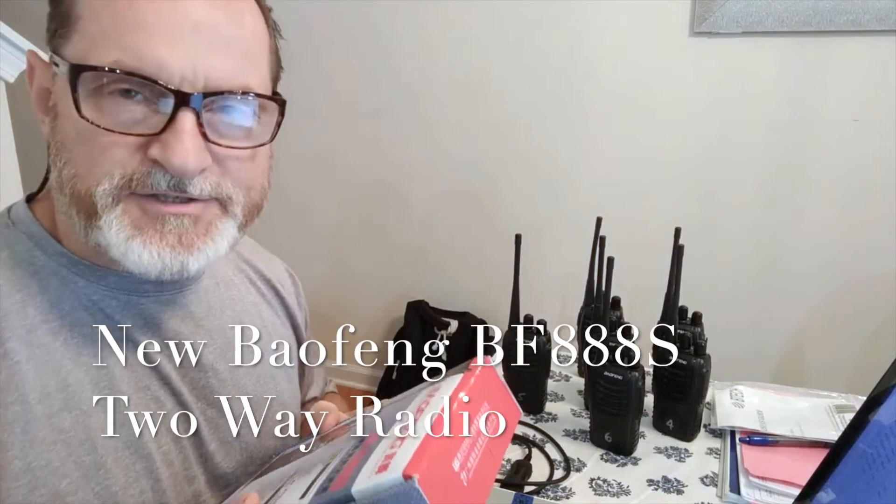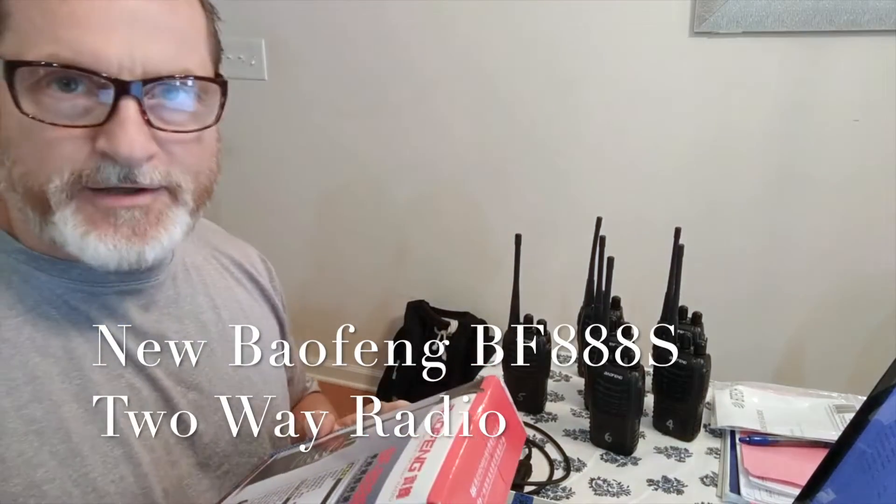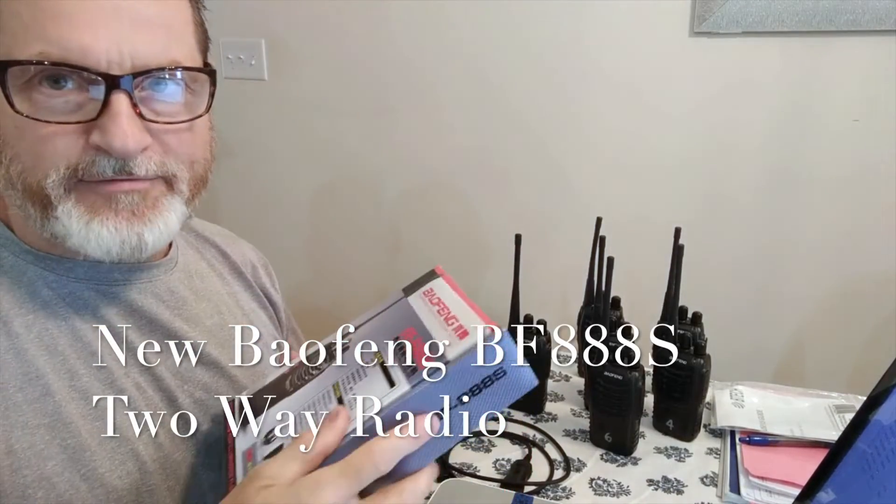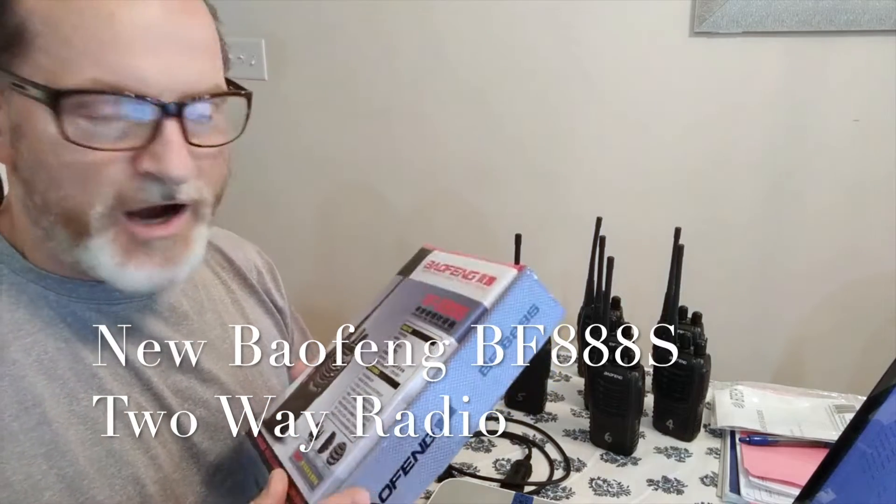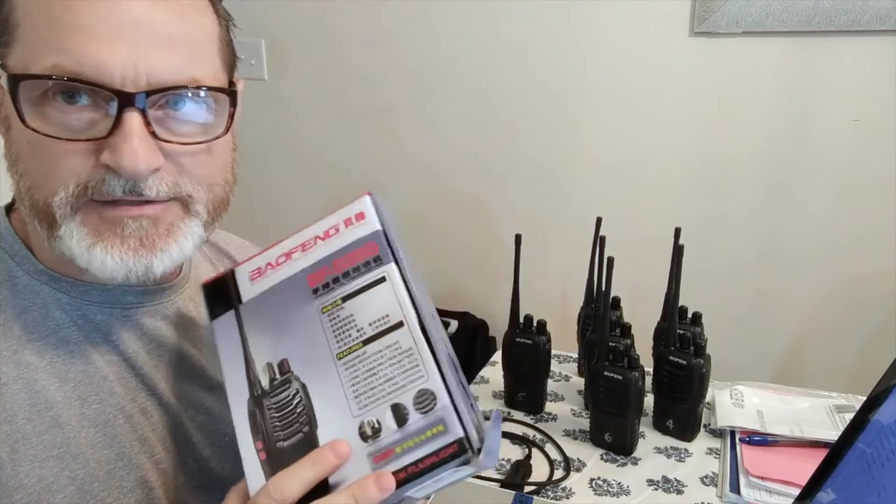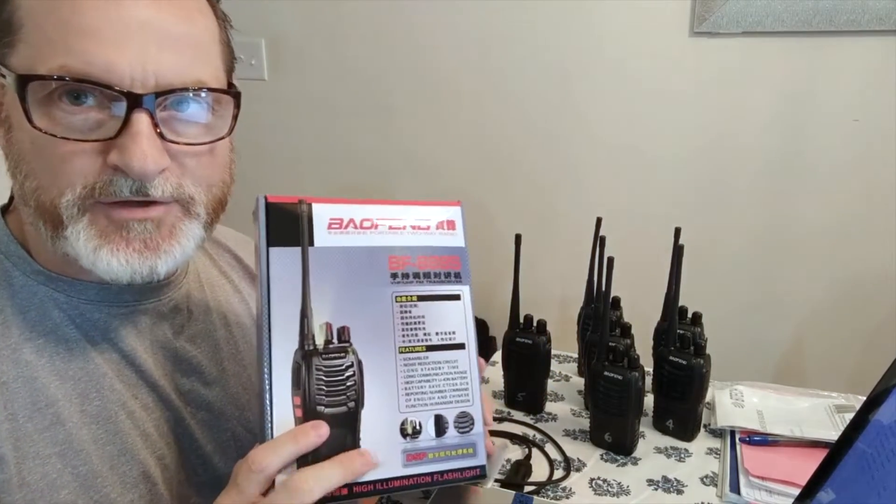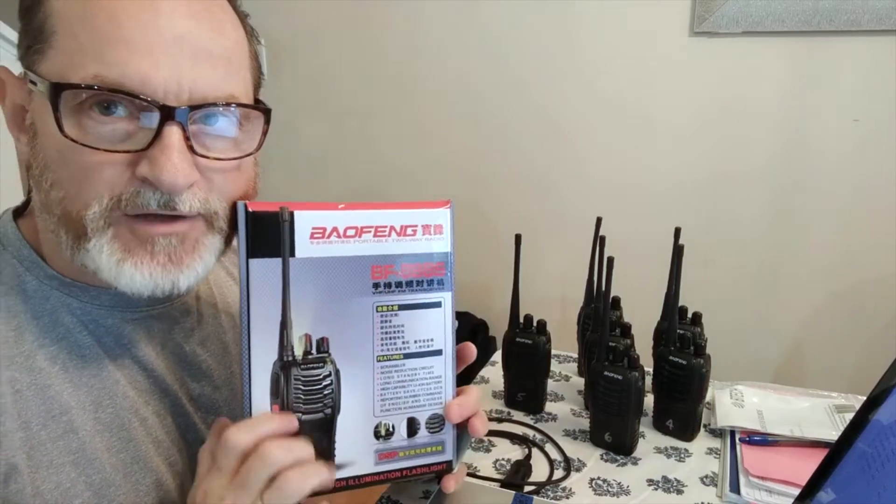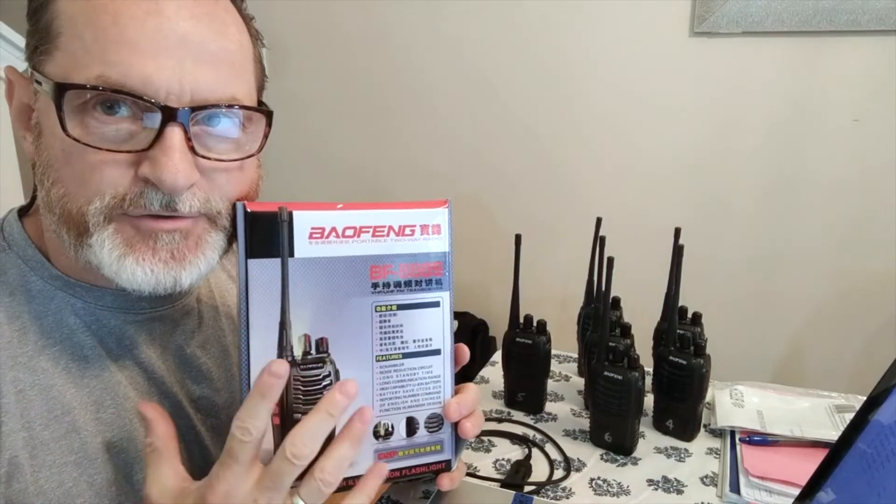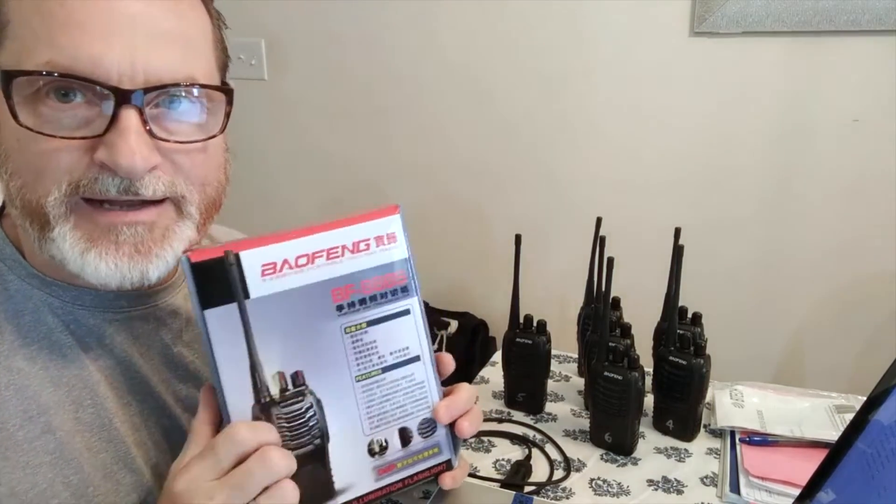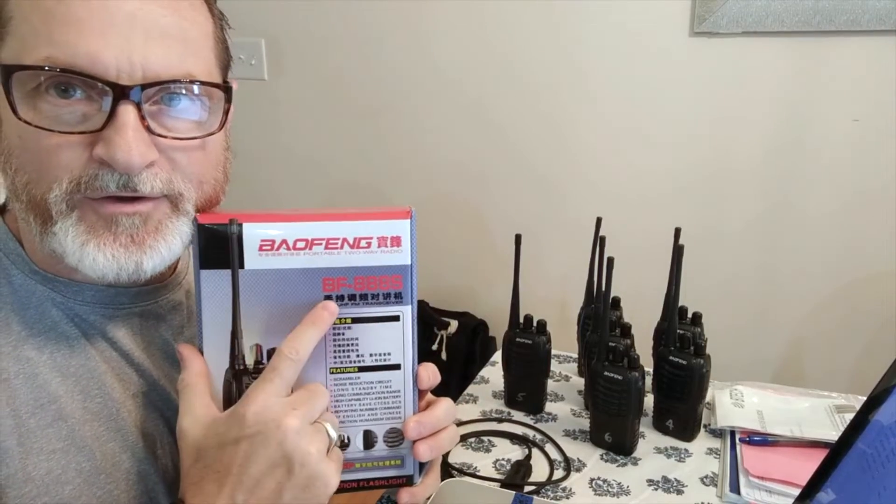Hey guys, Anthony here. It's Saturday, May 30th, 2020. Taking a break from all the rioting and activity going on around the country to do this video today. Picked up yesterday two more of the Baofeng BF888S radios, two-way radios.